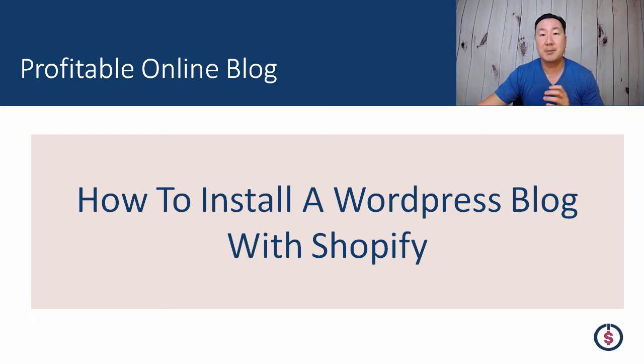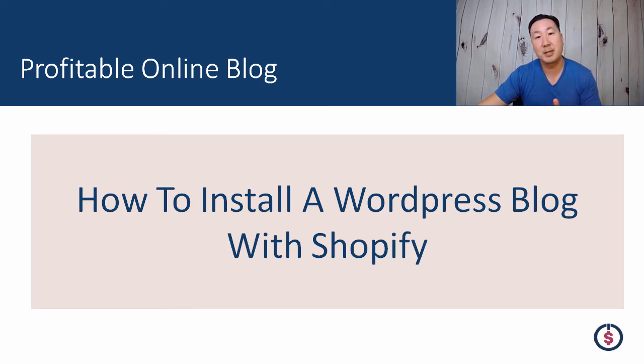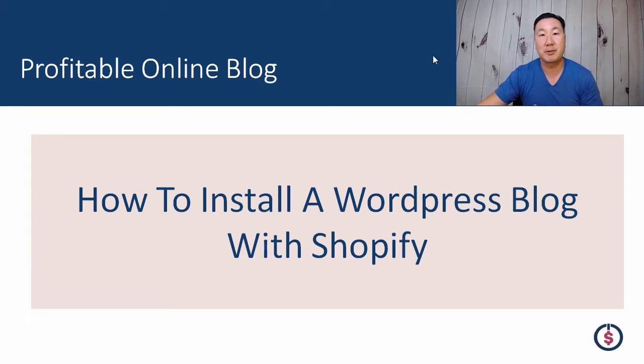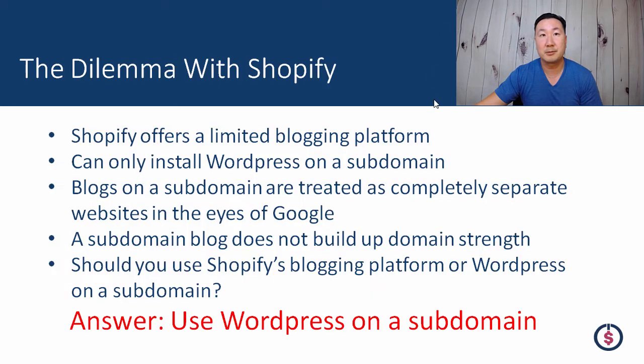A number of you have been asking me how to install a WordPress blog on a subdomain of your site if you are using WordPress with Shopify, and that's what we're going to go over today in today's tutorial.